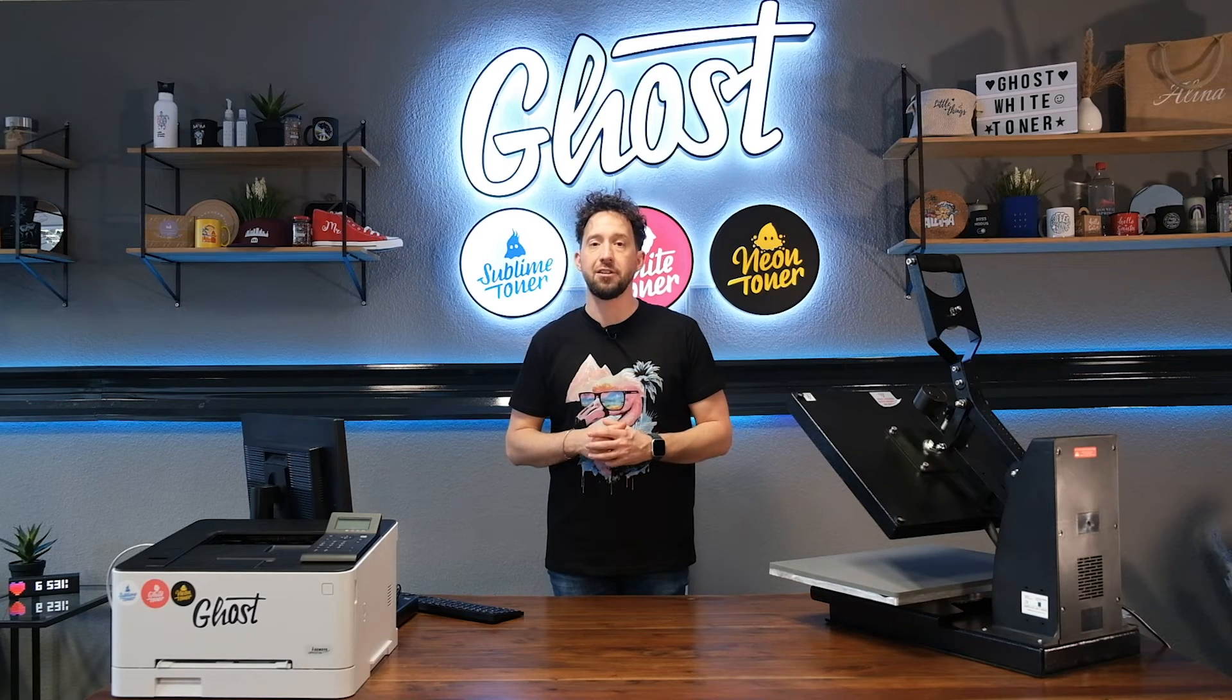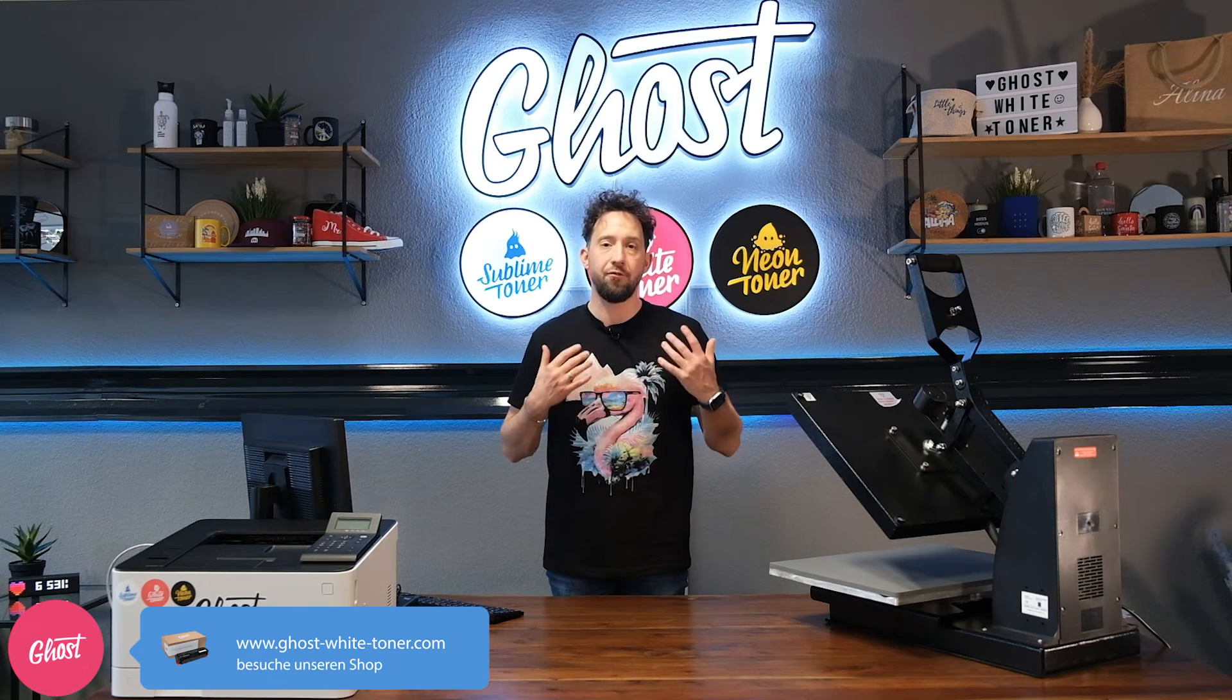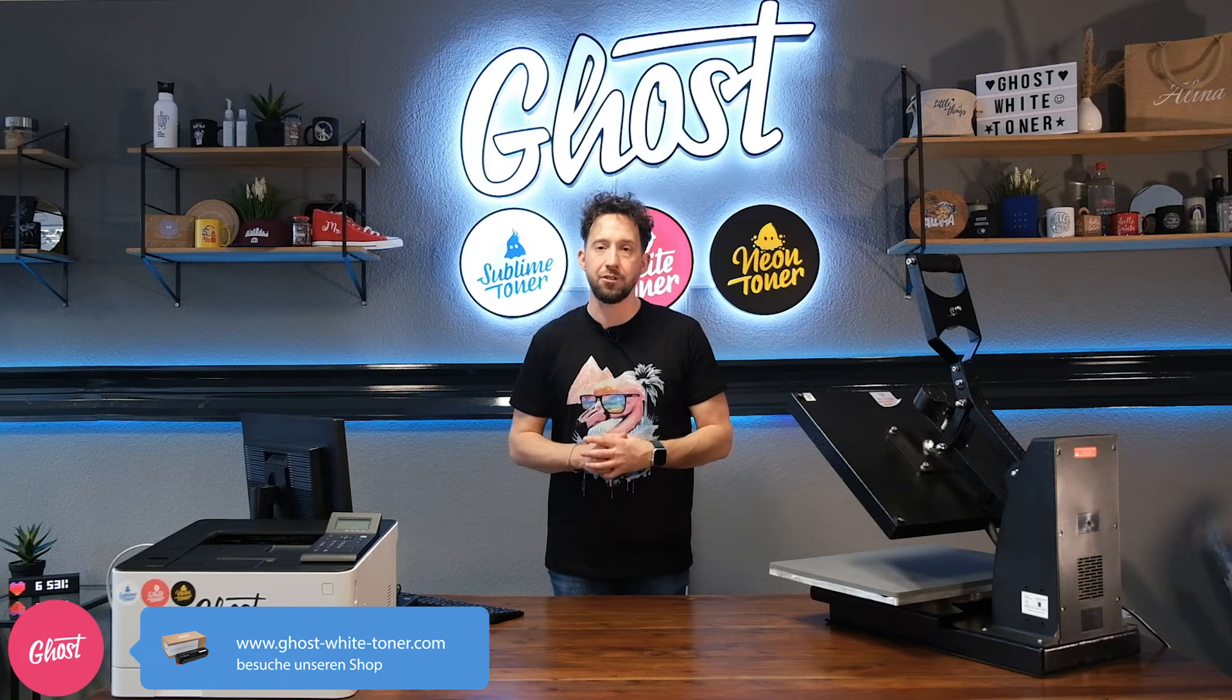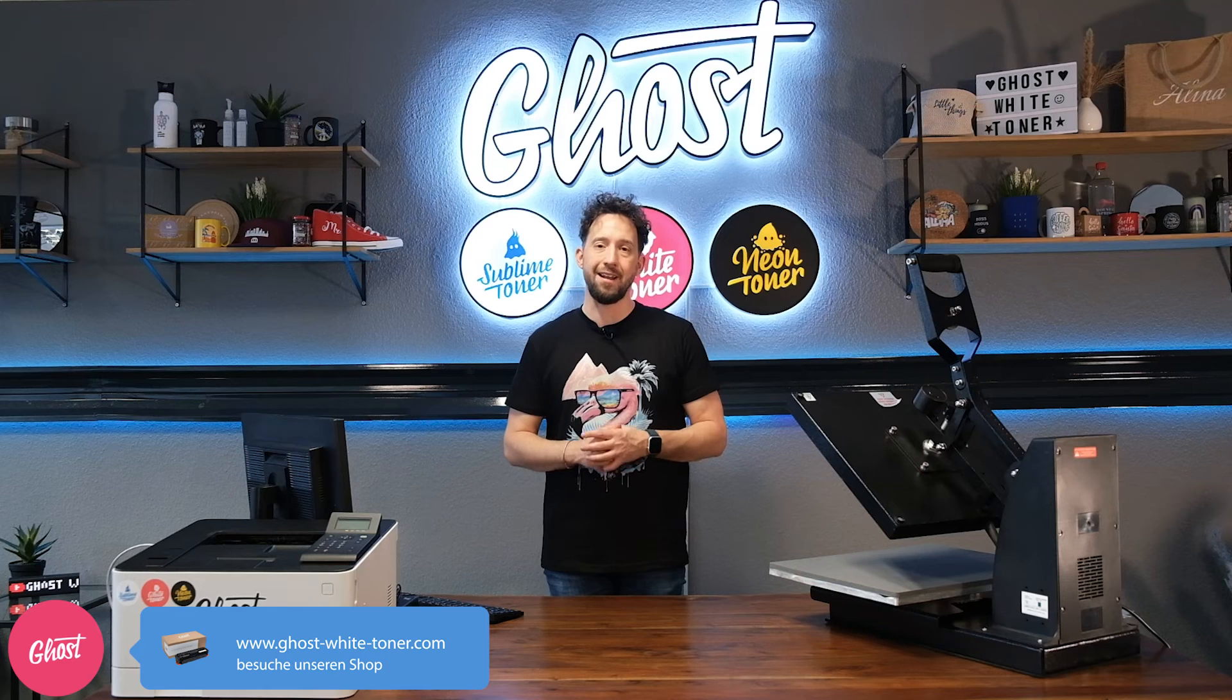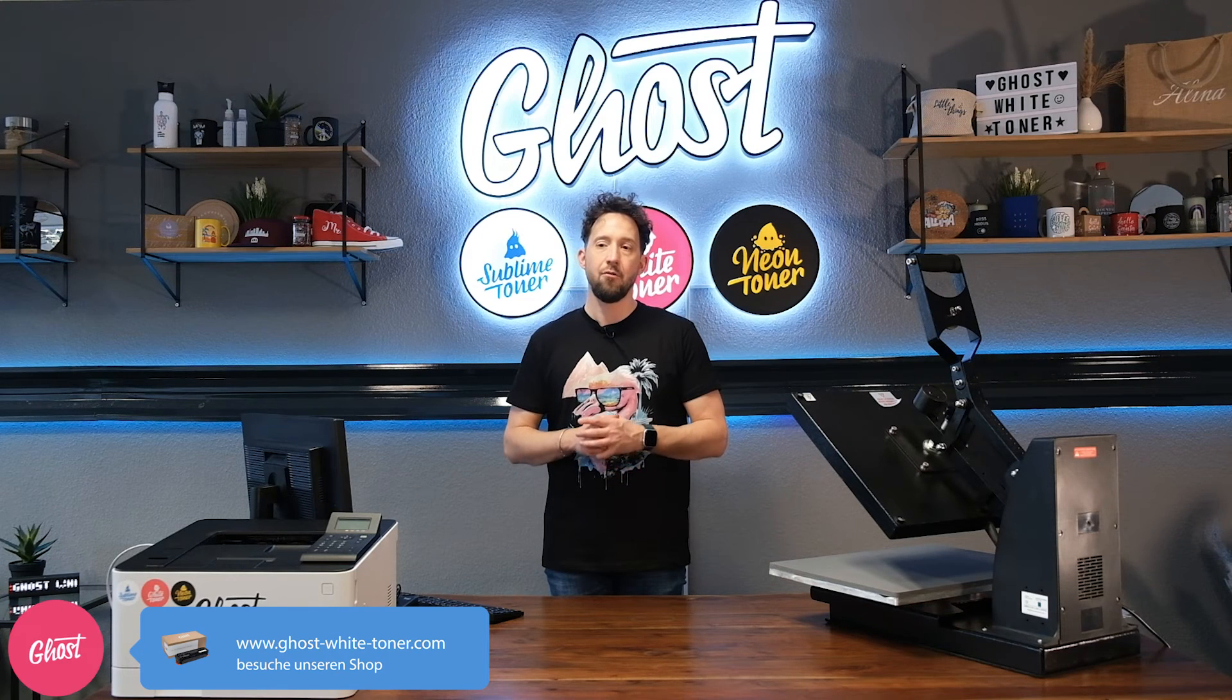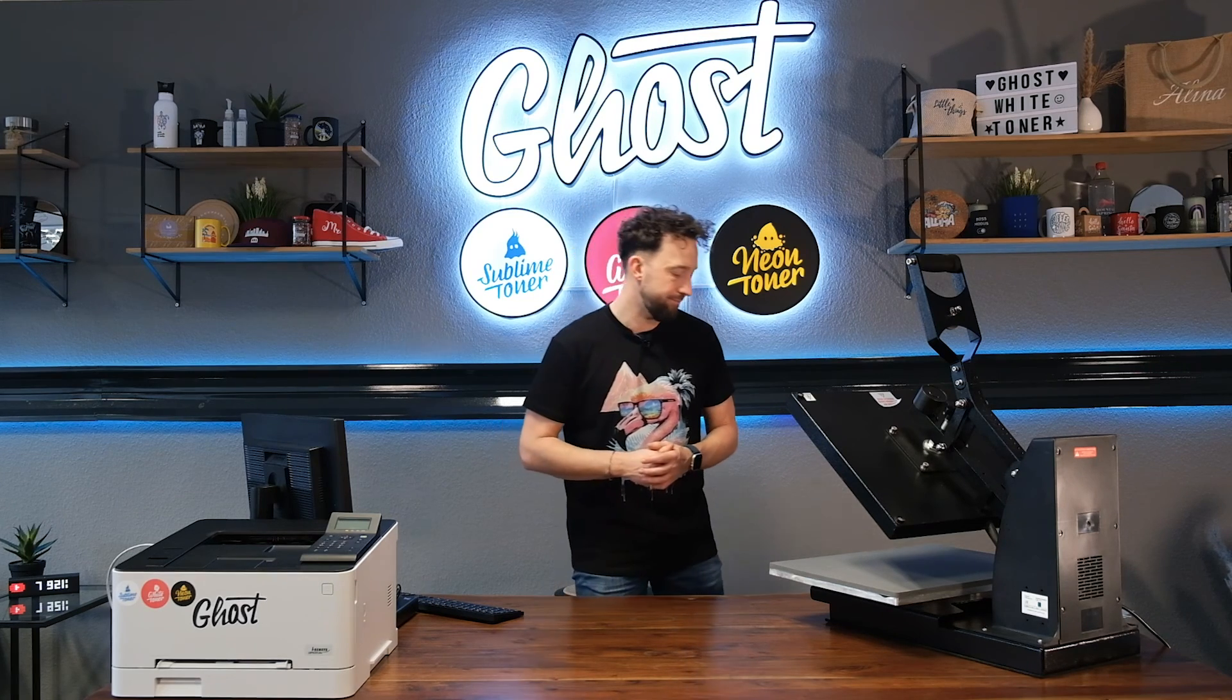RIP software Ghost Edition is available as an option for purchase with our white toner cartridges and all our white toner printer bundles and it will help you to streamline your process right from the start. For today I say thanks for watching and see you next time.